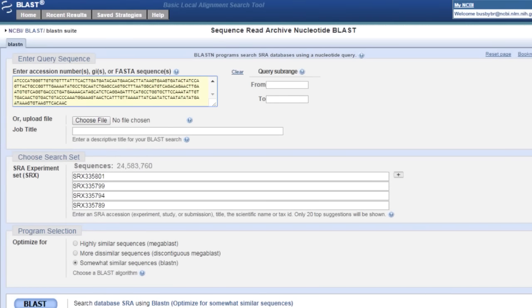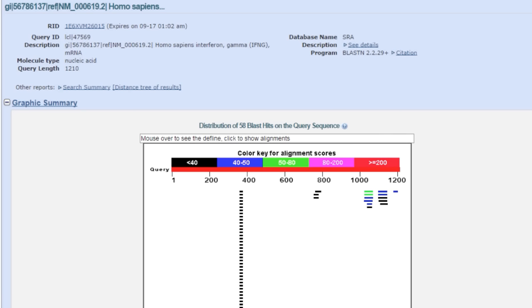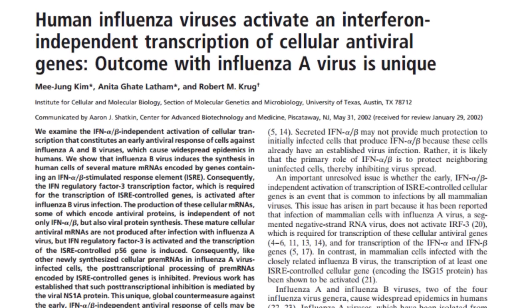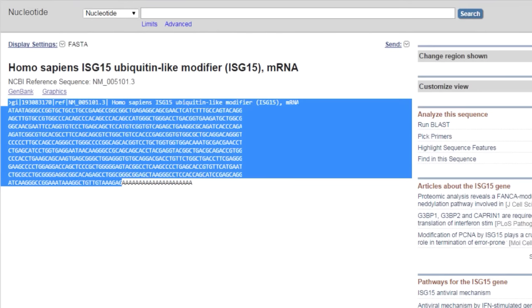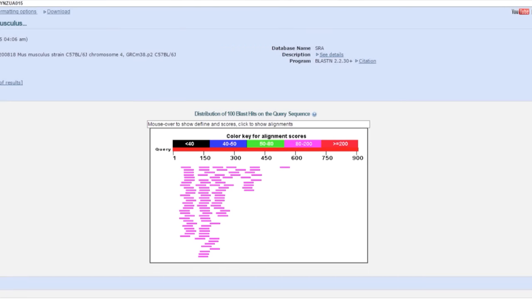So I can paste my sequence into the normal BLAST webpage and run BLAST. Unfortunately, in this example I get not very many significant hits. At first this was disheartening to me. However, with a quick look at the literature, we can see that influenza A does not stimulate the production of interferon gamma. If we find an mRNA that interferon gamma does stimulate the production of, we can BLAST it into the same sets and come up with a lot of hits.